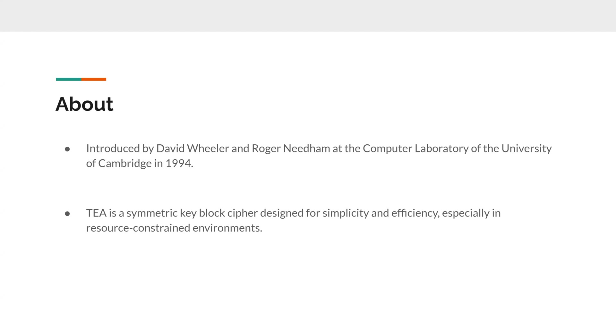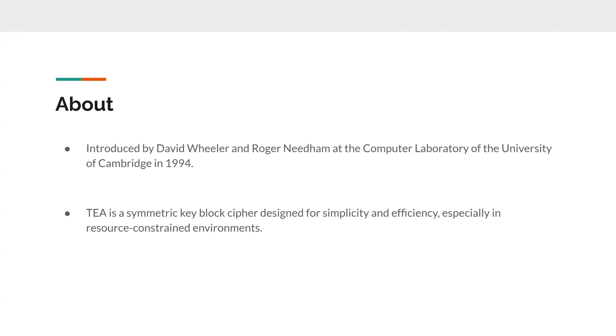The TEA is a symmetric key block cipher designed for simplicity and efficiency, especially in resource-constrained environments. So this can be related to IoT devices or RAM or memory-low devices. Think of embedded systems.